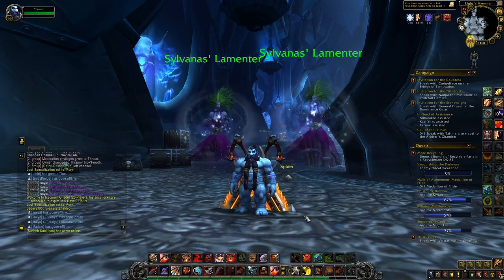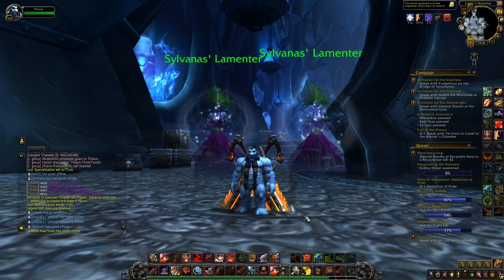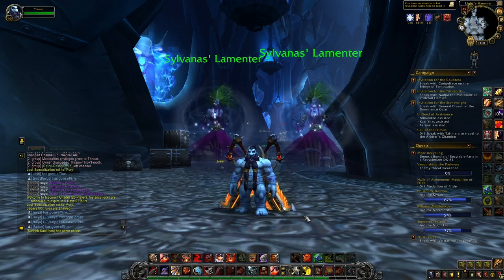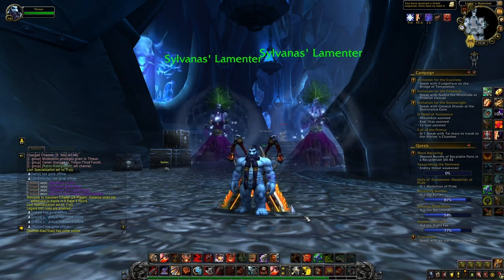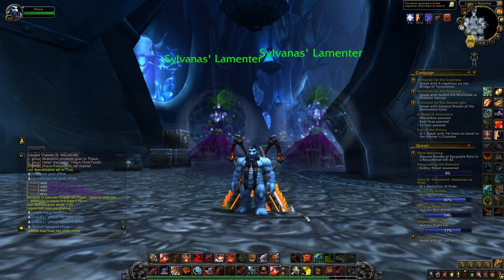So the quest we're going to talk about in today's video is the legendary quest line to get Shadowmourne, this two-handed axe from Wrath of the Lich King.